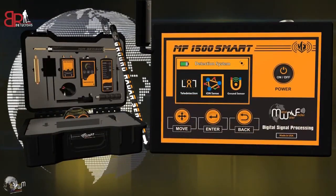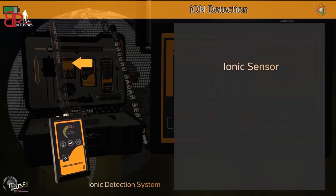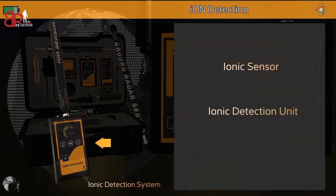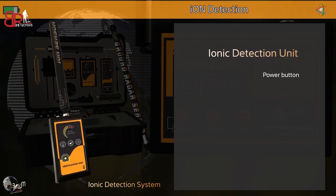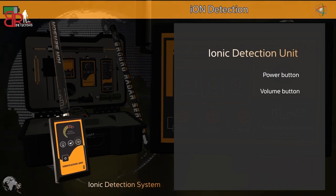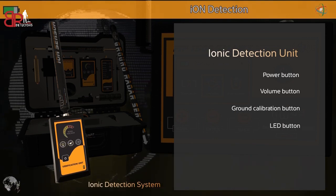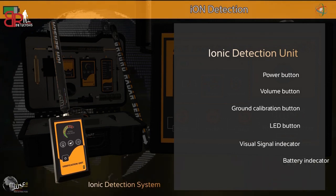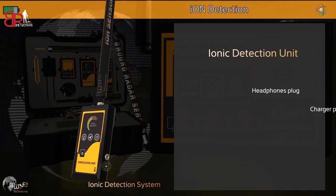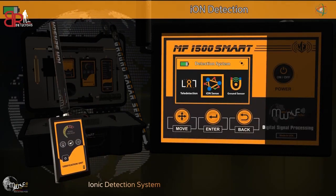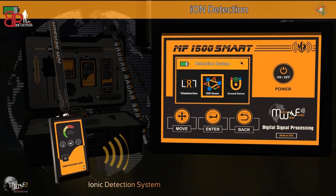Thirdly, the Ionic Detection System, consisting of an ionic sensor and ionic detection unit. The unit comprises a power button, sound level control button, ground calibration button, lamp activation button, visual search indicators, battery indicator, headphone socket, and charger socket. Turn on the unit by pressing and holding the power button to hear a sound and see intermittent flashing in the visual search indicators.